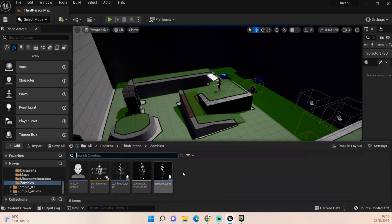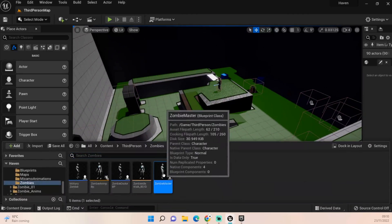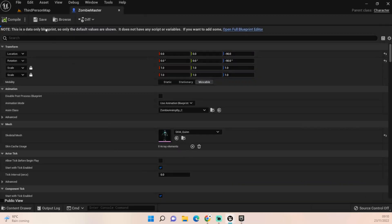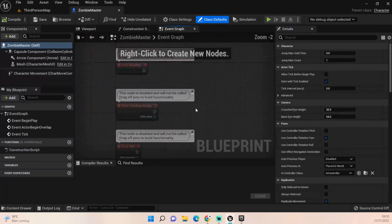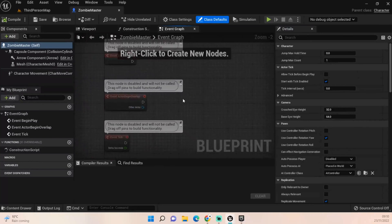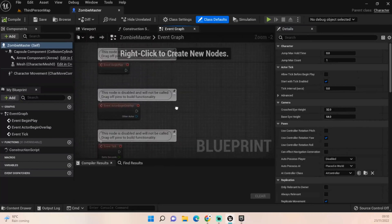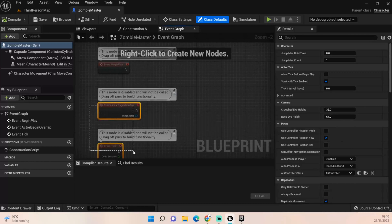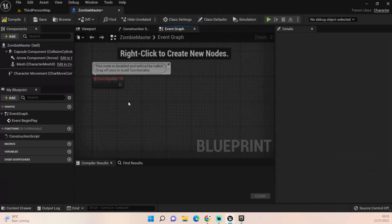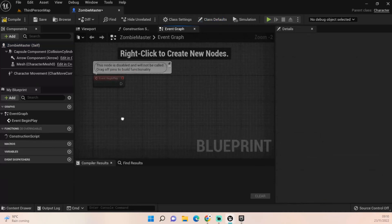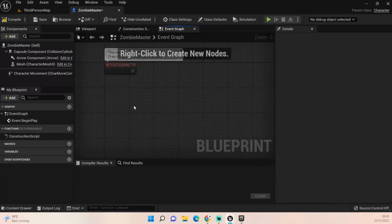To do that we're going to need to open up our master BP. Let's open up full blueprint. Okay, for this we're only going to need our event begin play and we'll want probably a couple of custom events.